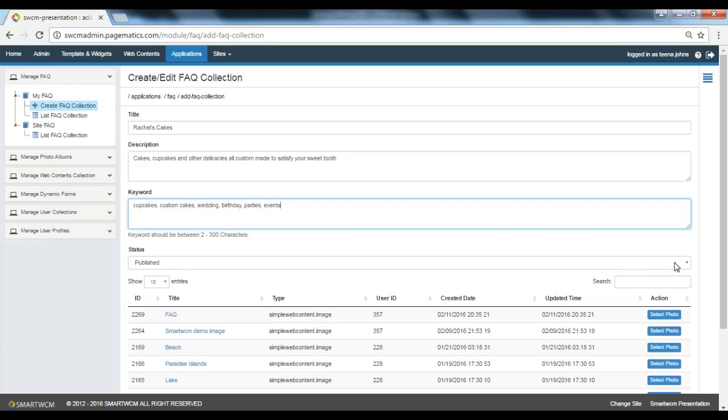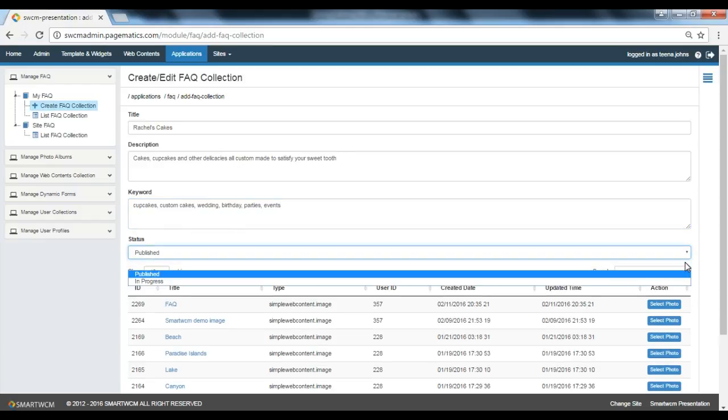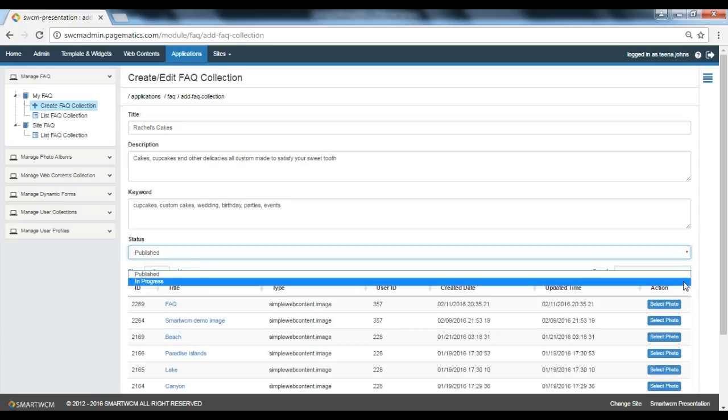Now let's go to the status. There are two options. I'm going to go with published.